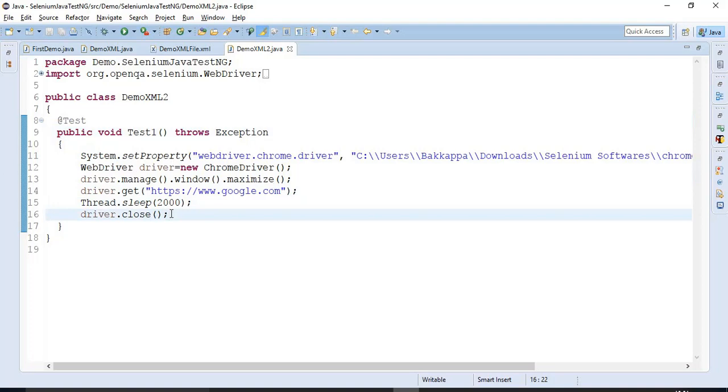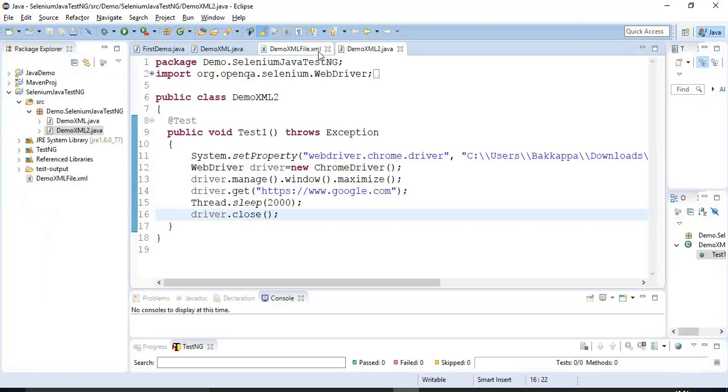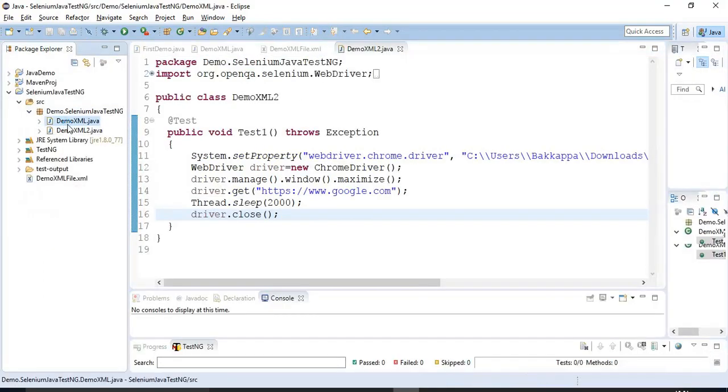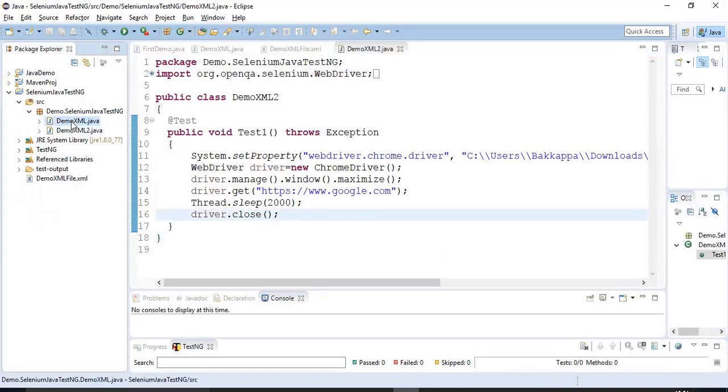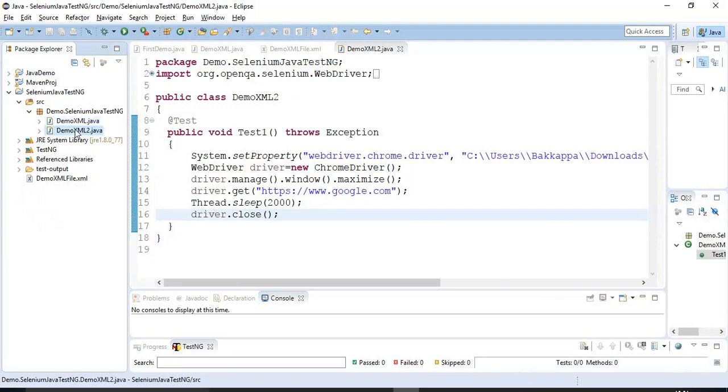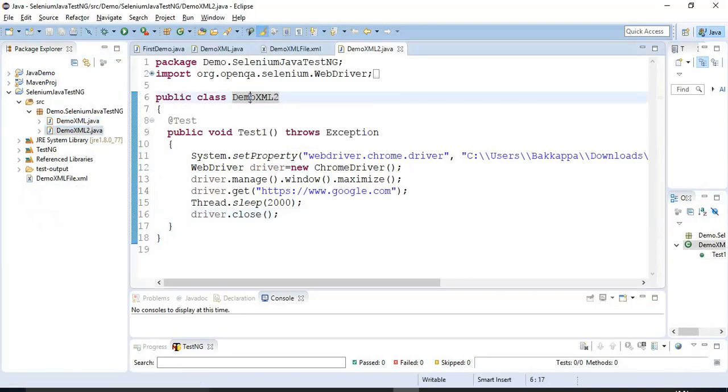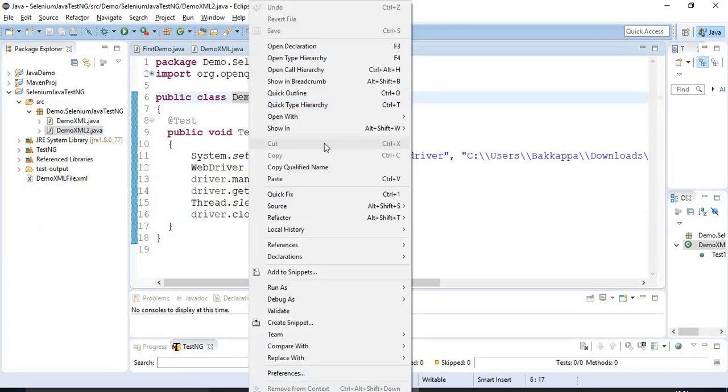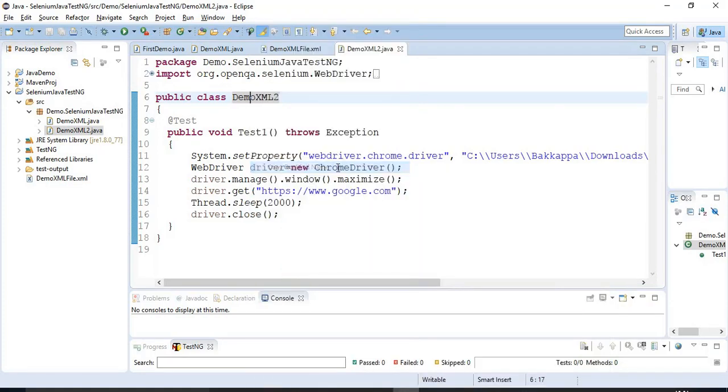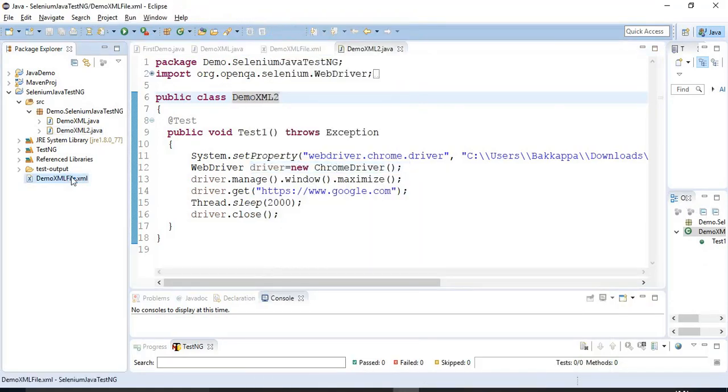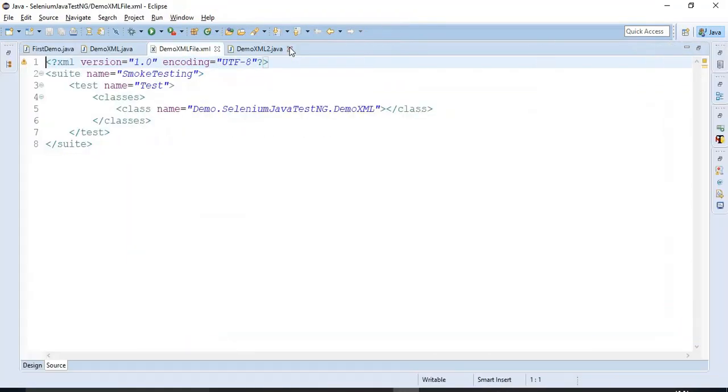This is our Java Selenium Automation Script. And first we will discuss how to run these two Java program scripts. So you already know how to run a single Java program that is containing the Selenium Automation Script. So in the same way, I will go to the second Java program. I will copy the fully qualified class name and I will paste it under the demo XML file.